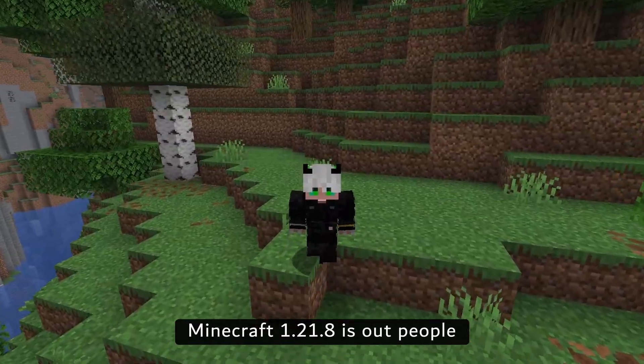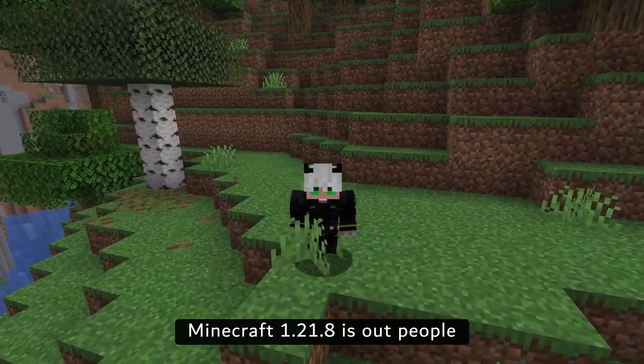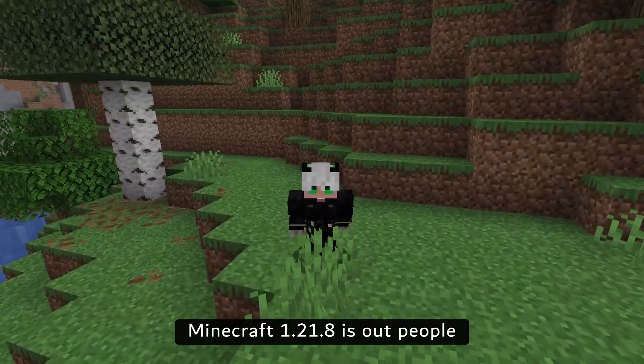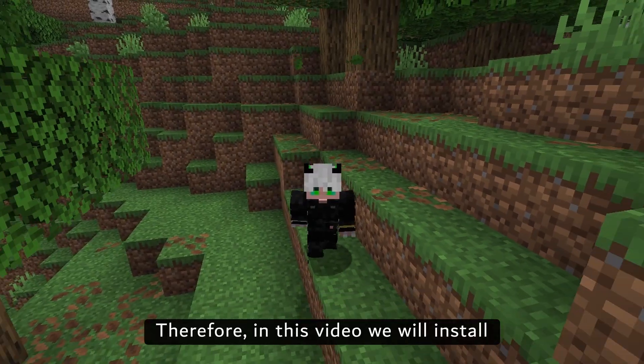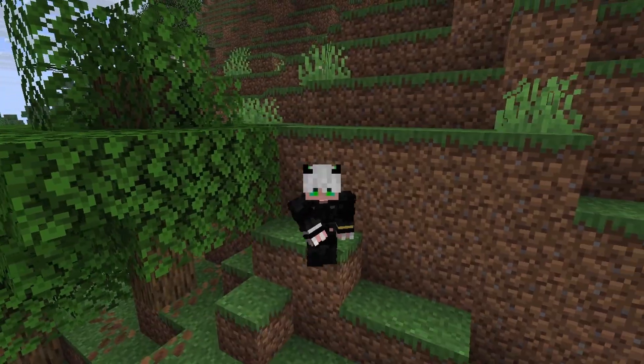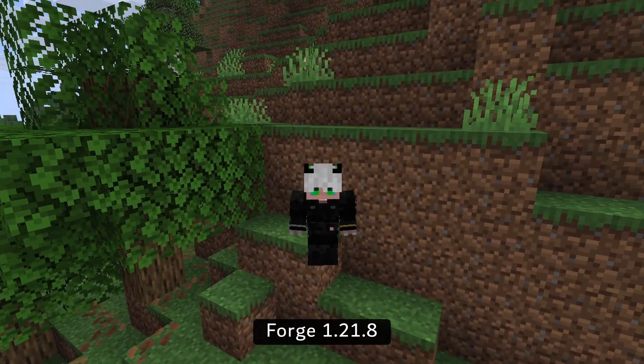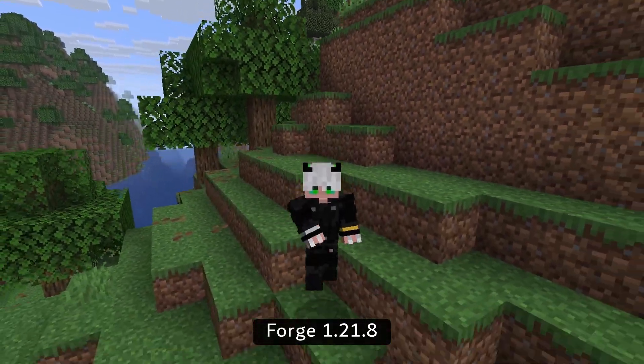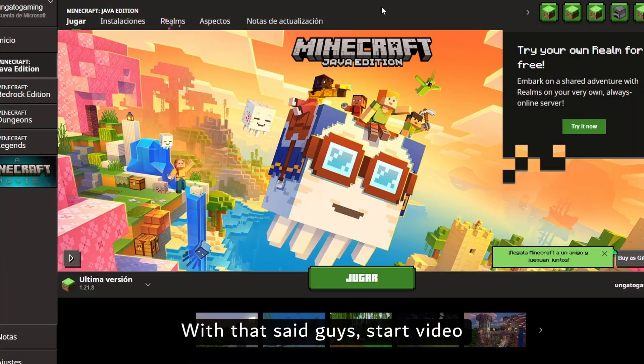Minecraft 1.21.8 is out people. Therefore, in this video we will install Forge 1.21.8.